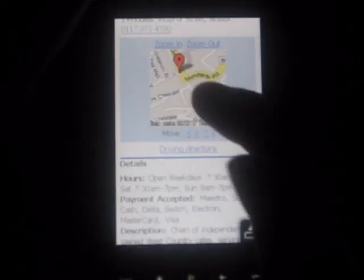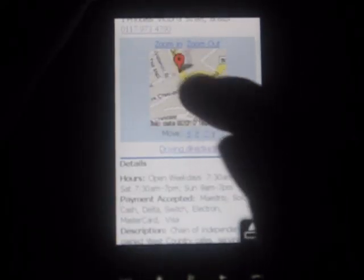So if I want to go to Boston Tea Party, there's a map showing me roughly where it is, and the opening hours and what payment it accepts, and other things.